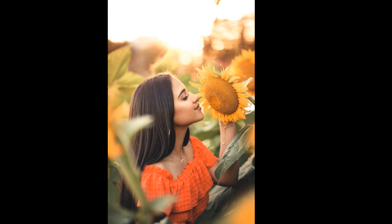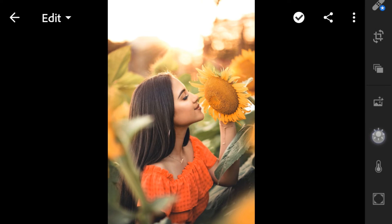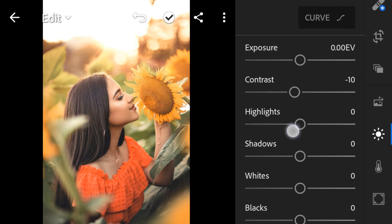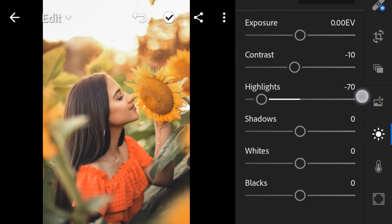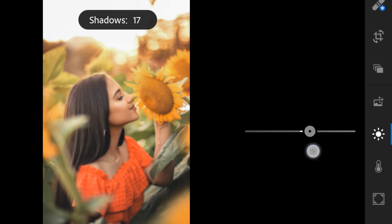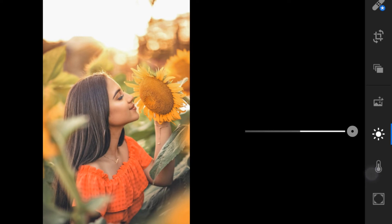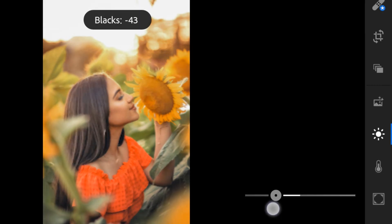I will use this photo as an example. Let's begin. First is the lights — adjust the contrast to negative 10, highlights to negative 70, shadows to 95, whites to negative 50, and blacks to negative 50.